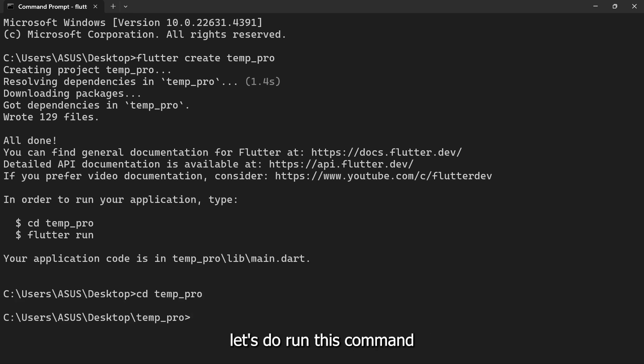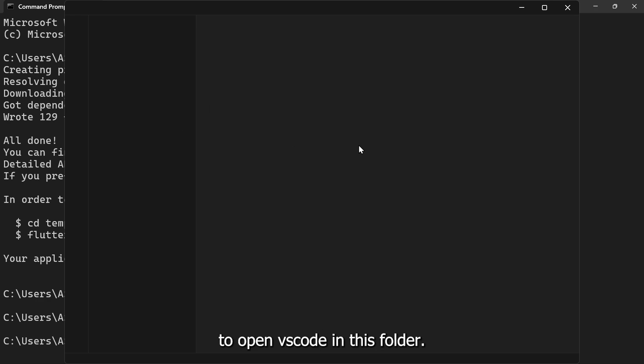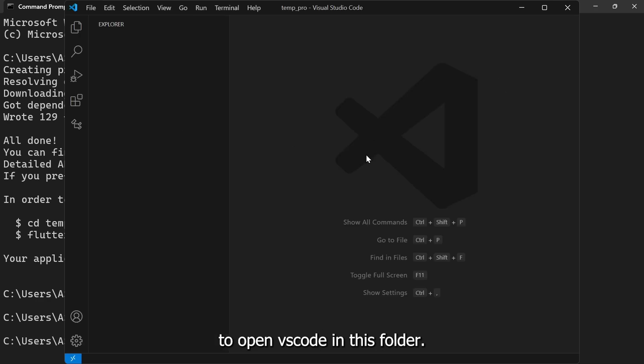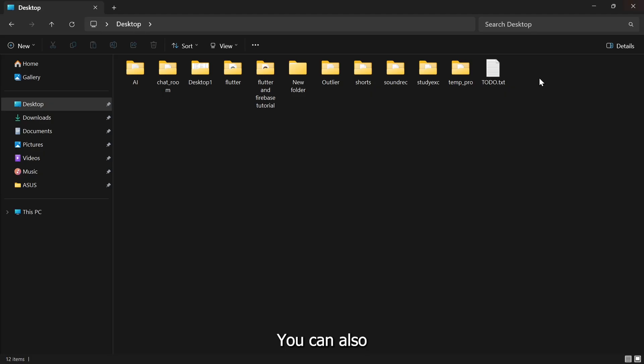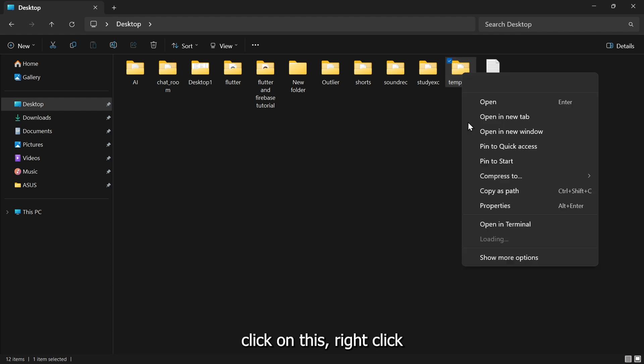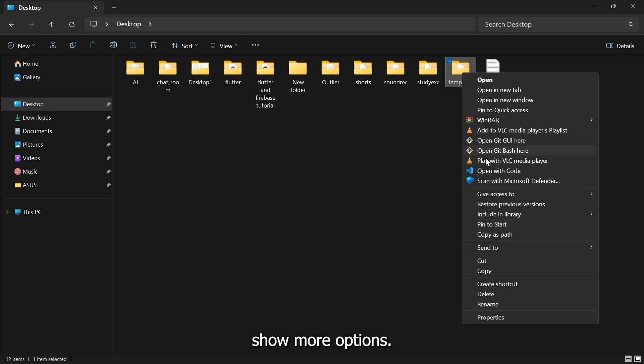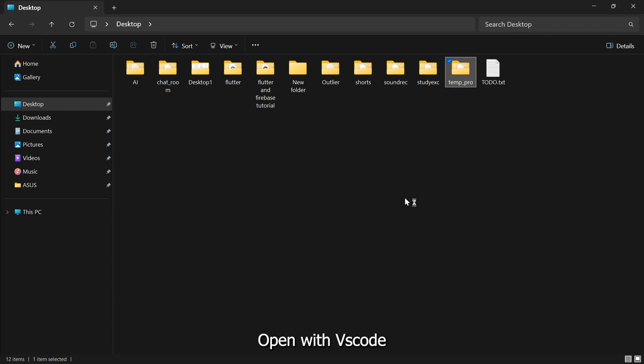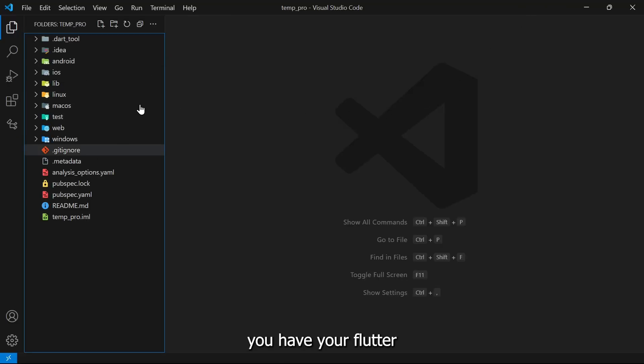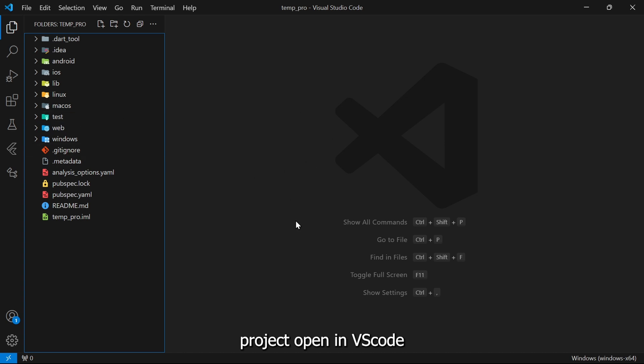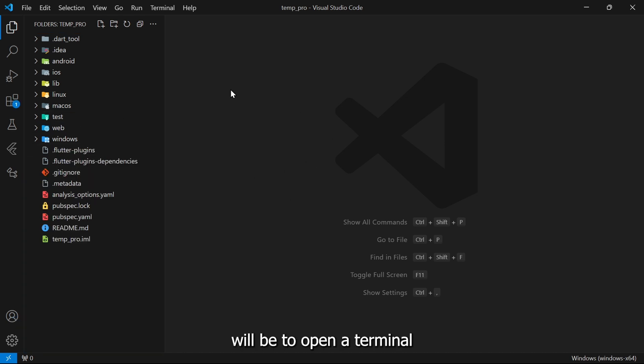After creating it, let's run this command and then 'code dot' to open VS Code in this folder. As an alternative, you can also just close this, click on this, right click, show more options, open with VS Code. So with this you have your Flutter project opened in VS Code.